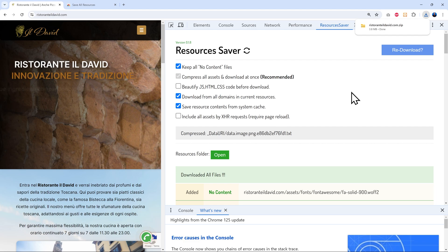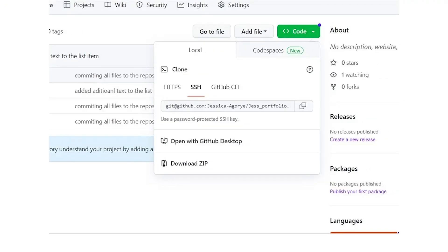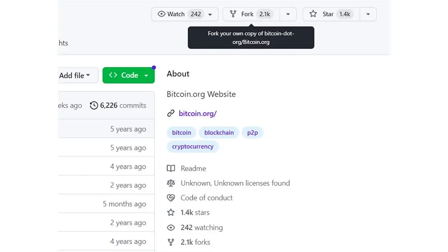The third method is using version control software. Git is a popular version control system that can help manage and duplicate websites. You can use the command 'git clone' to duplicate an entire repository. GitHub's fork feature is also another way to create a copy of a repository to work on independently.